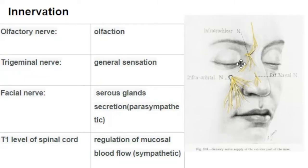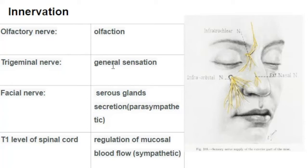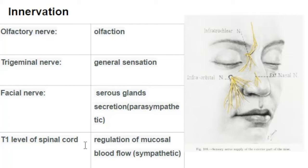The innervation of the nasal cavity is quite extensive, innervated by four types of nerves. First, the olfactory nerves for the perception of smell. Second, branches of the trigeminal nerve — the ophthalmic and maxillary — for general sensation. Third, facial nerve branches providing secretomotor innervation to the mucus glands through parasympathetic fibers. Fourth, sympathetic fibers from the spinal cord at T1 level for regulation of mucosal blood flow.